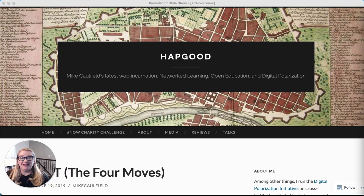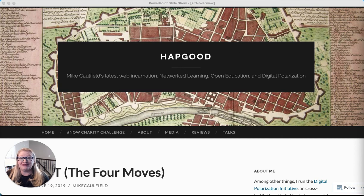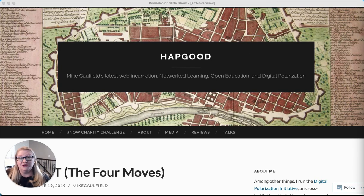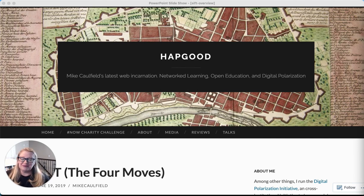This is the second video in a series of videos I'm recording about Mike Caulfield's SIFT framework, otherwise known as the four moves. In the first video I shared a little bit about why I decided to embark on this adventure, and in this one I'm going to be giving an overview of the four moves. Mike Caulfield does this much better — he is an expert at this stuff and I am more of a beginner.